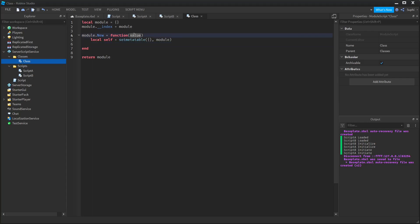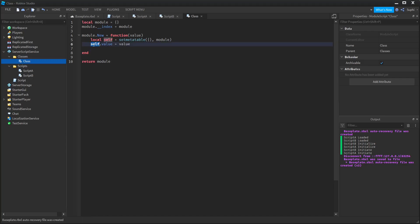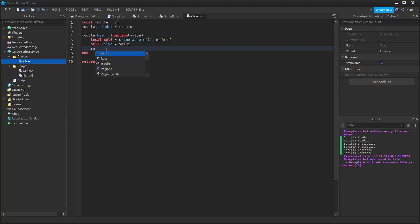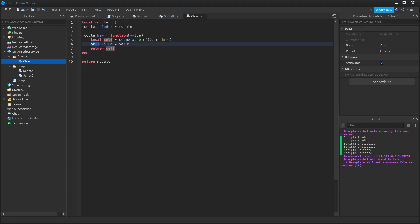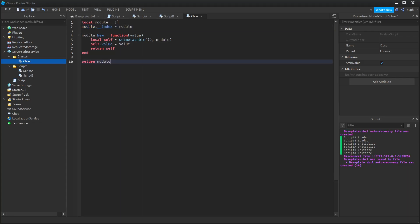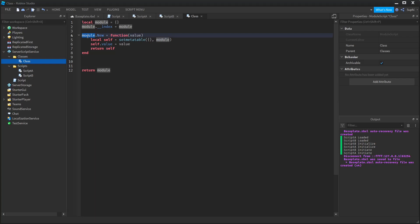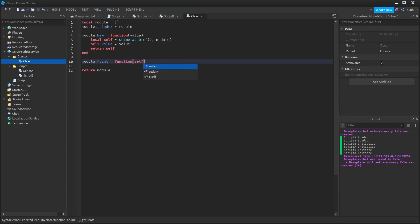And now I'm going to store this value inside of this new object: self.value = value. And I'm going to return the object back to whoever called the new function: return self. So any value we store inside of this self table will be unique to that object, but any value we store inside of the module table will be shared between all objects. So let's create a function that's going to print this value. Because I want this function to be shared between all objects so it doesn't consume too much memory, I'm going to create the function inside of the module table: module.print = function, and I'm going to pass in self.